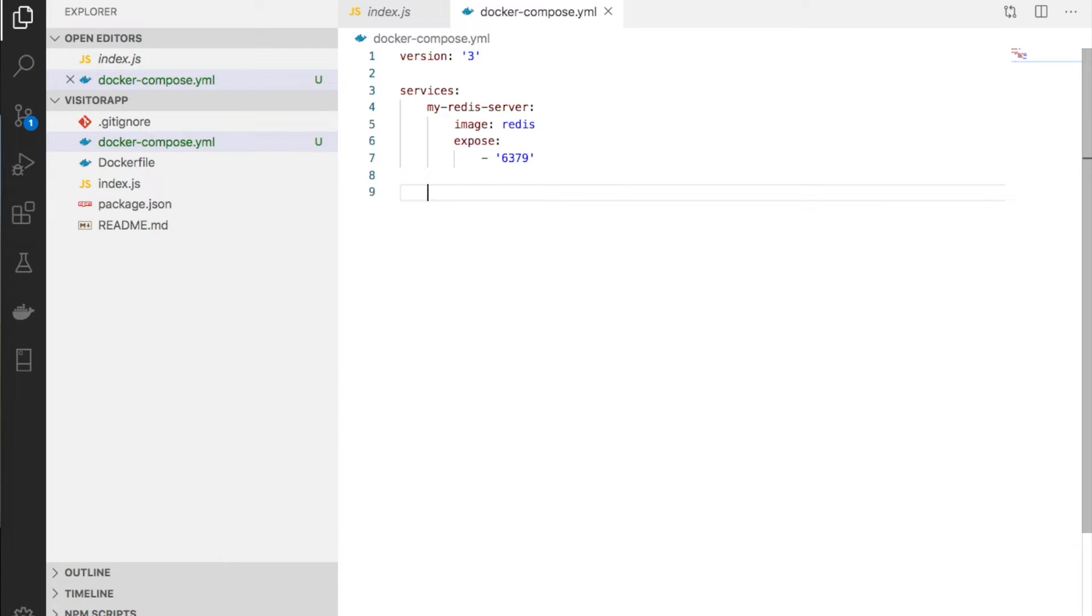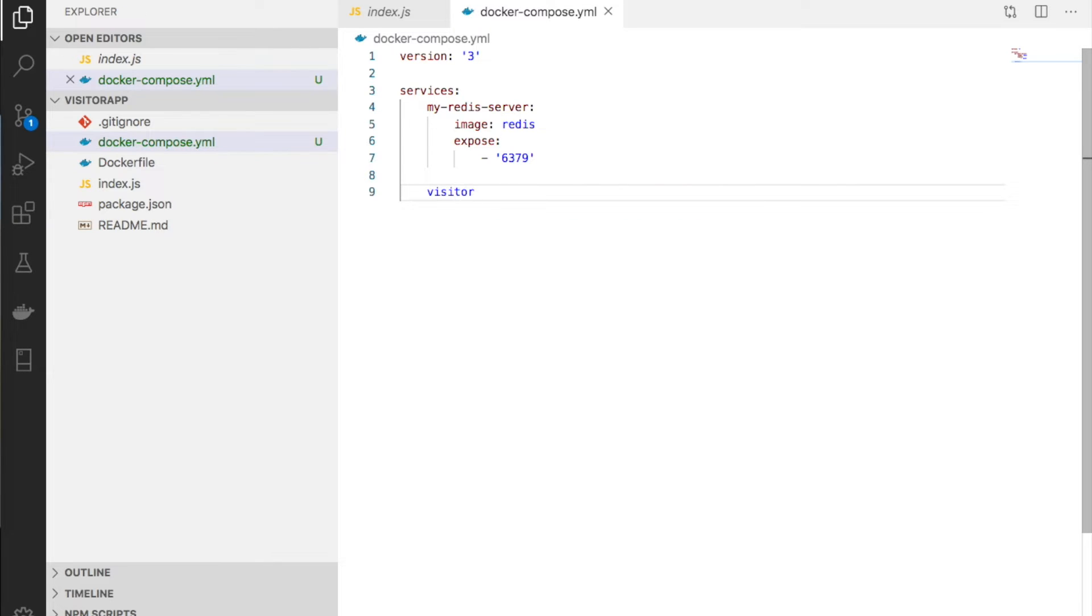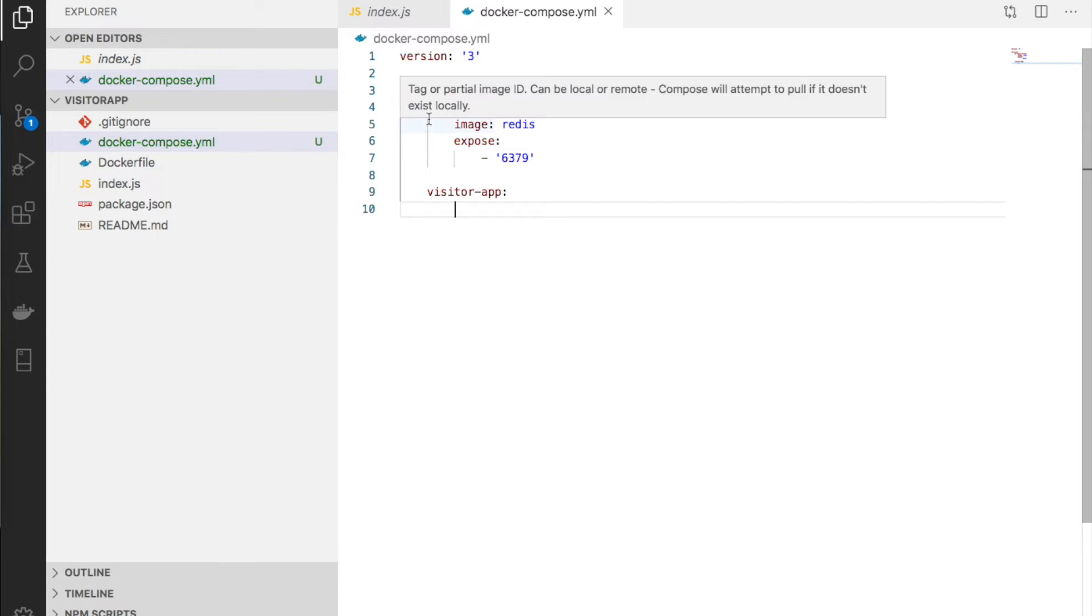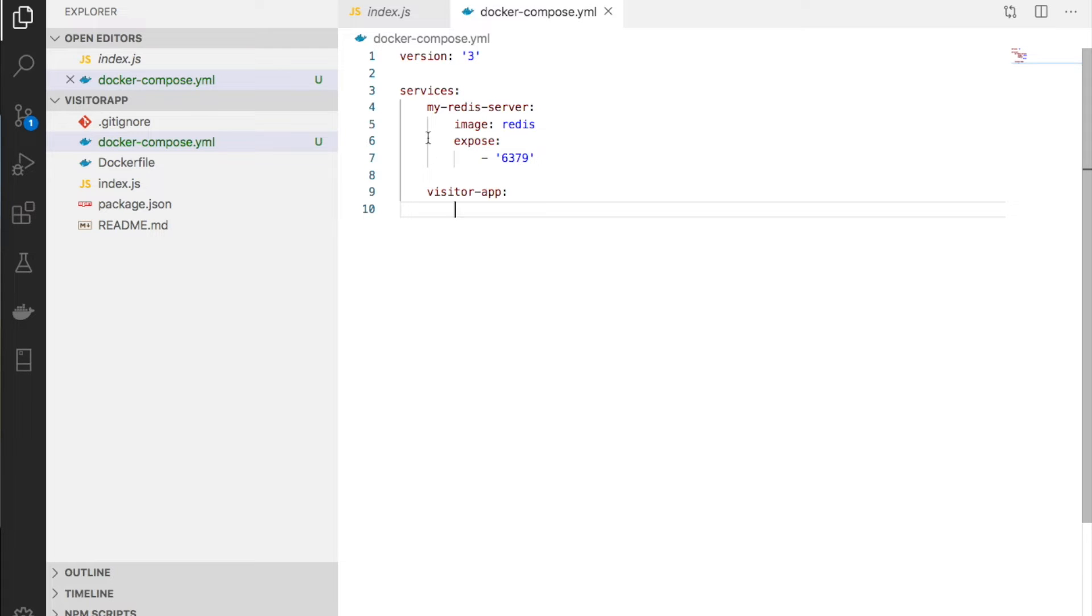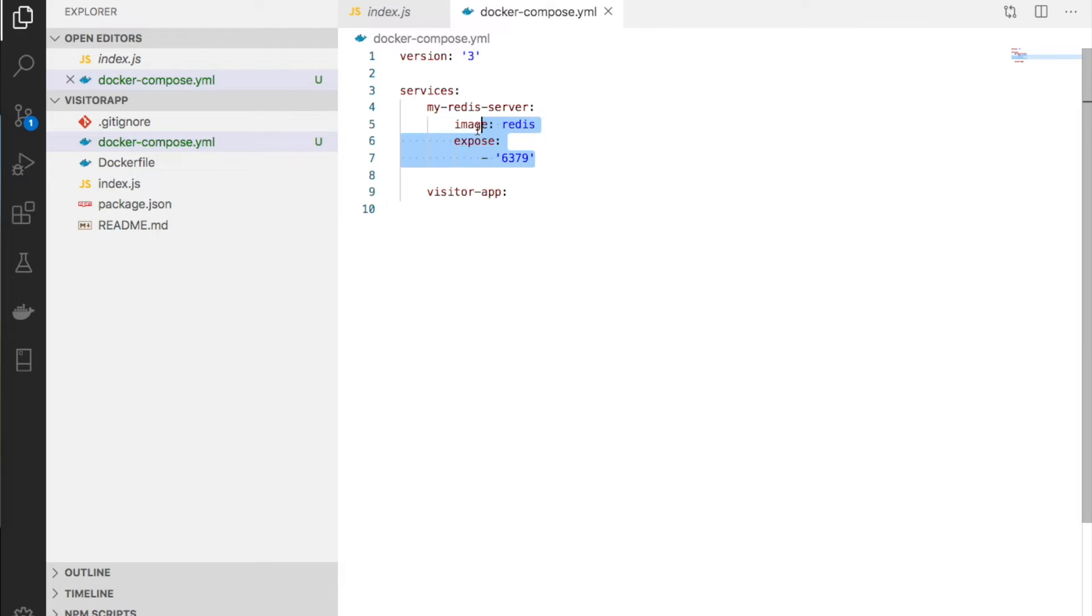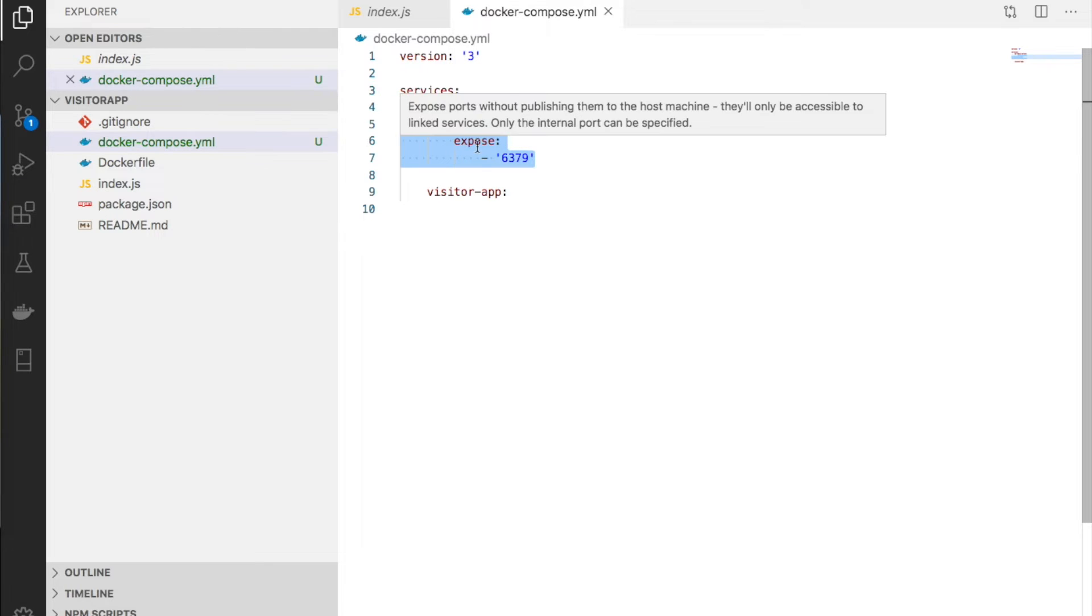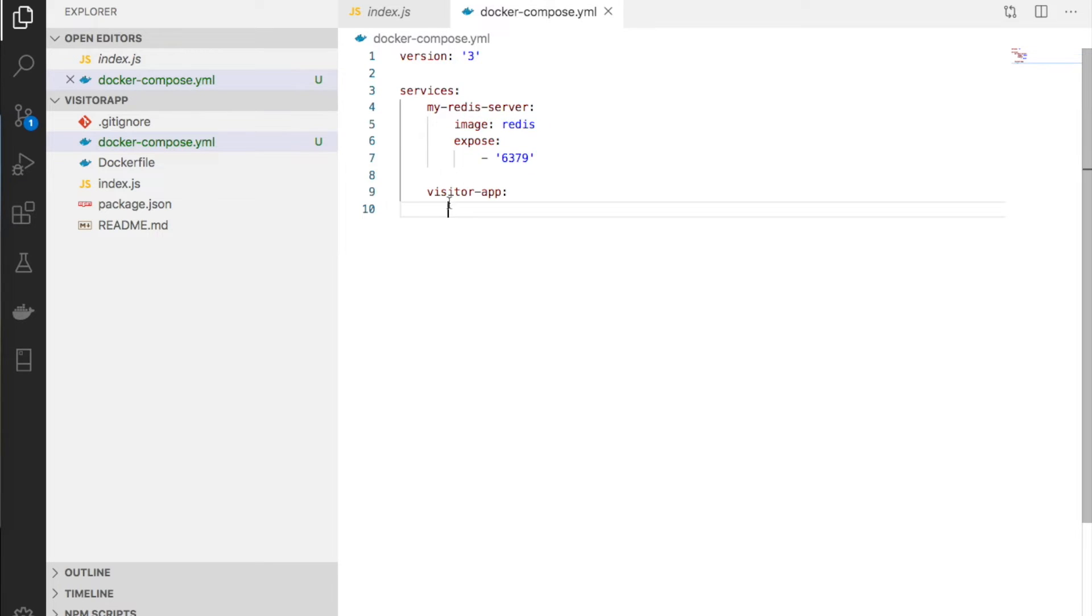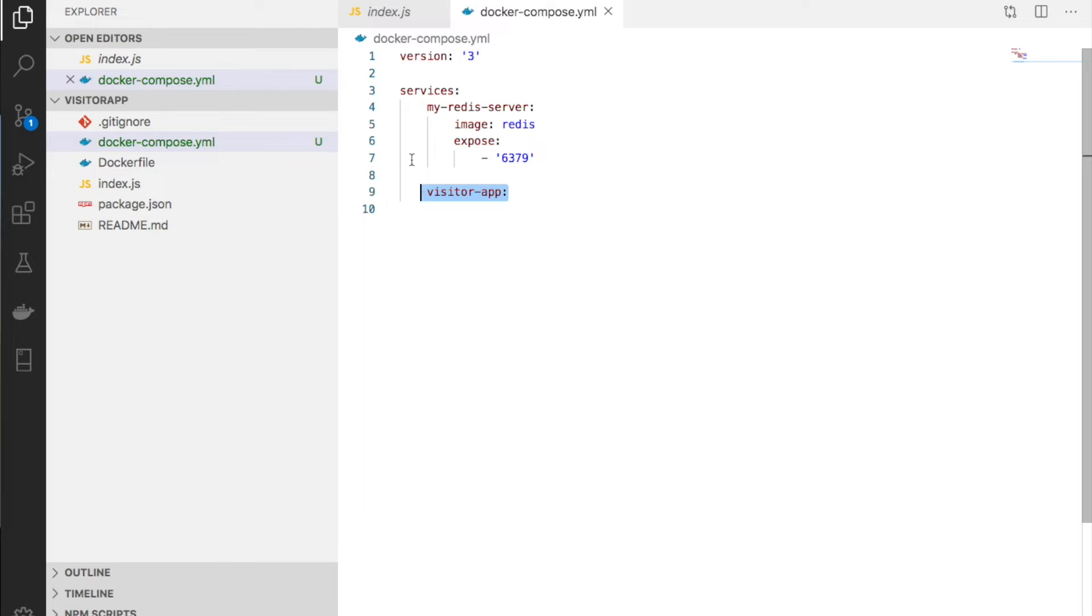That's the Redis server configuration. Next is the visitor app. The spacing in YAML is very important - same spacing keeps things in the same block.